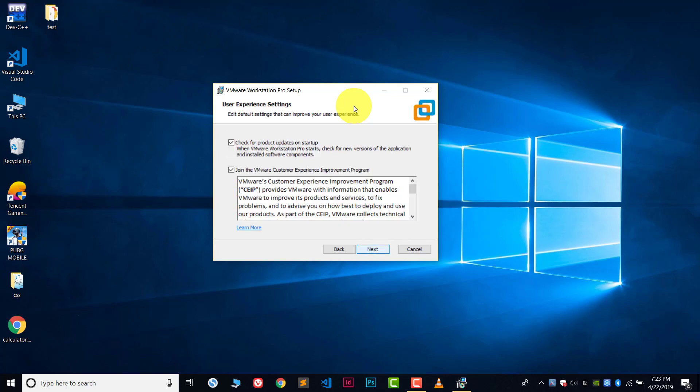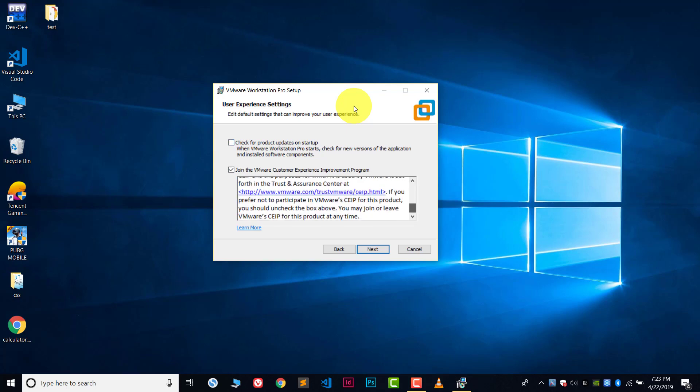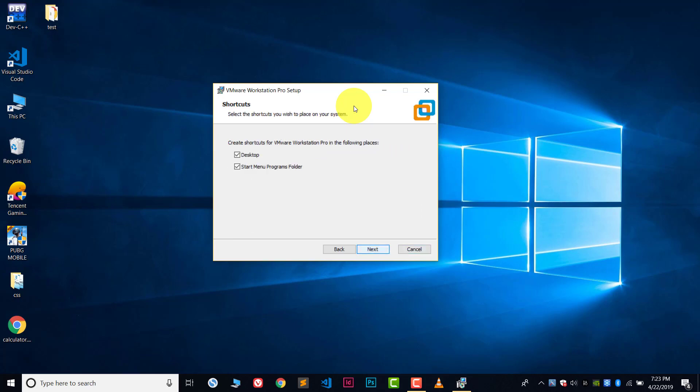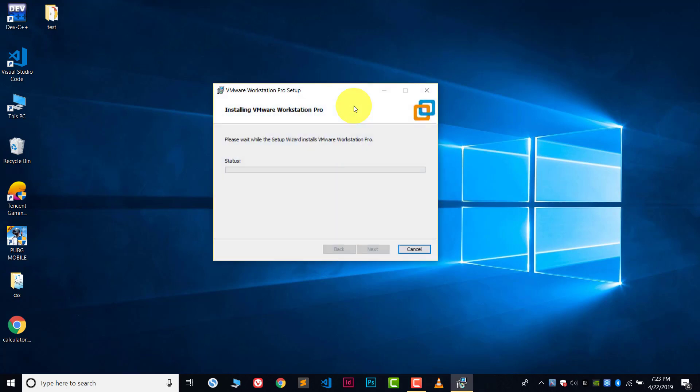And then uncheck this thing - 'Check for product updates'. Uncheck this thing, I don't like this. After this, click once again next and then click next. Now just install it.